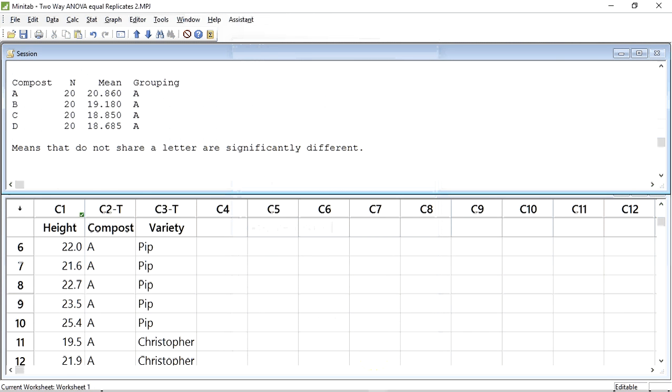Here are the results for the Tukey test for Compost. As you can see, it states that means that do not share a letter are significantly different. In this case, all the composts share the grouping letter A, confirming that they are not significantly different from each other.